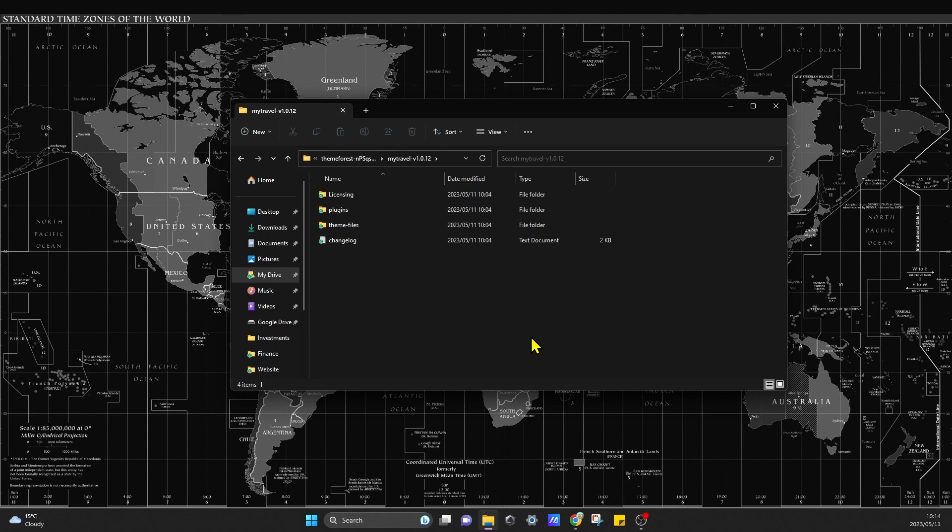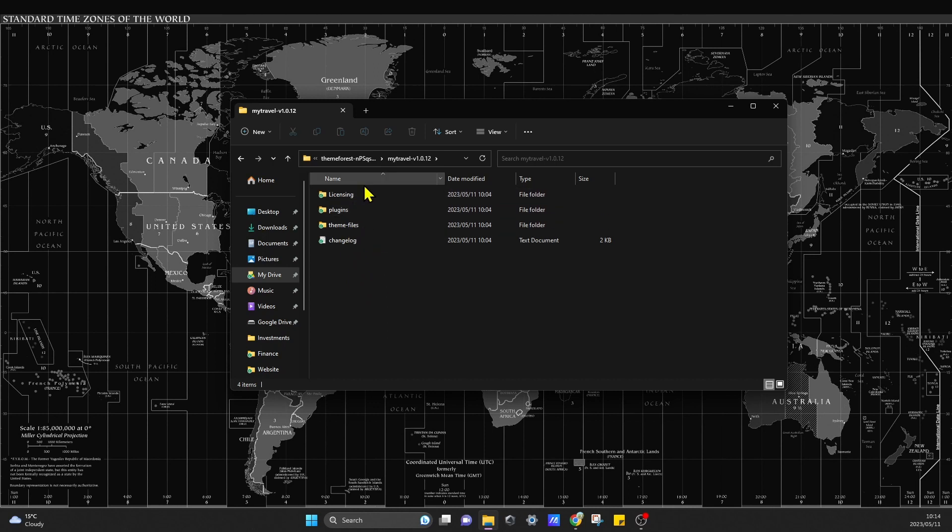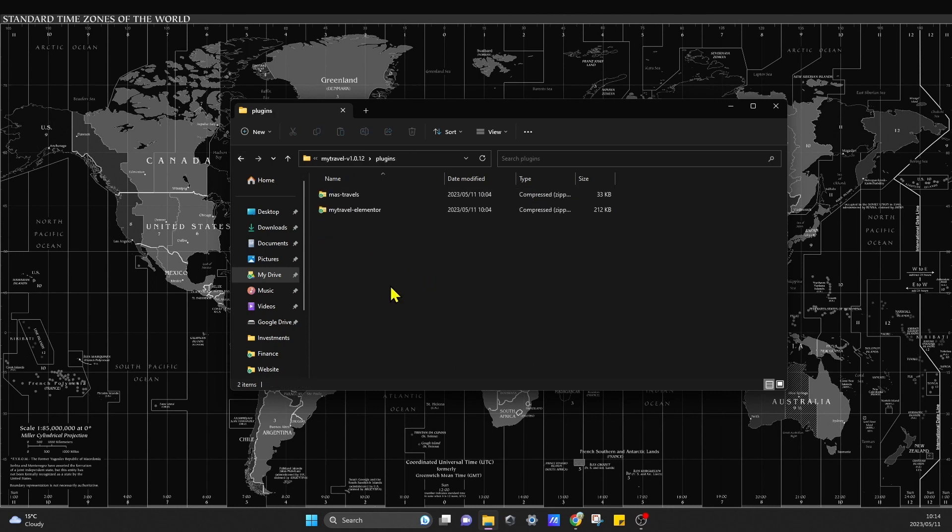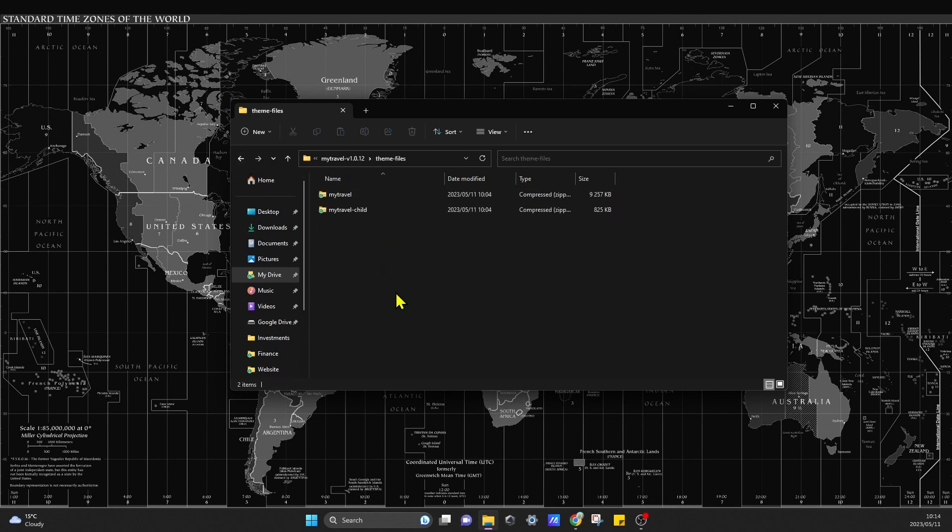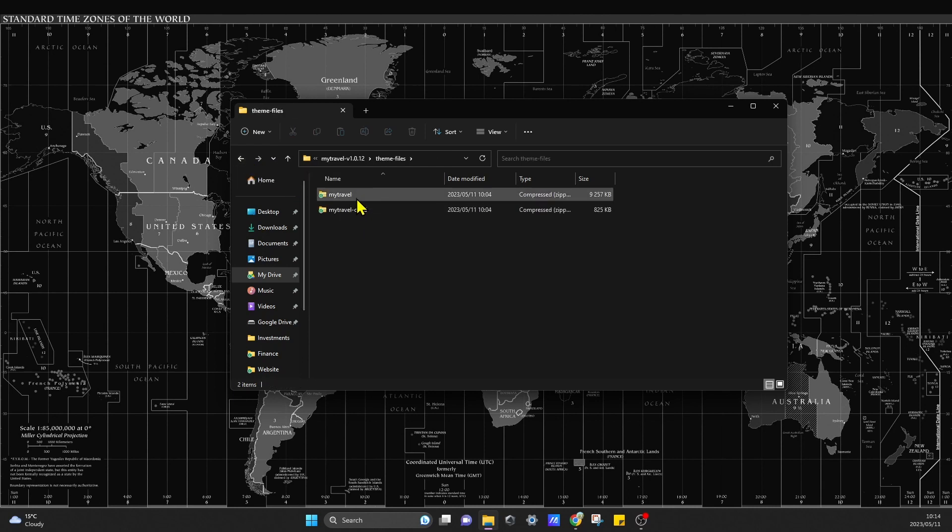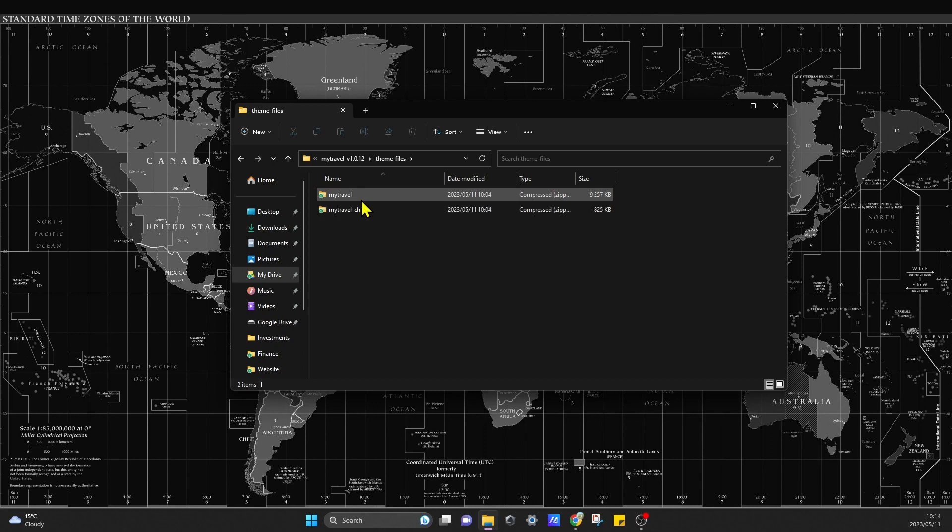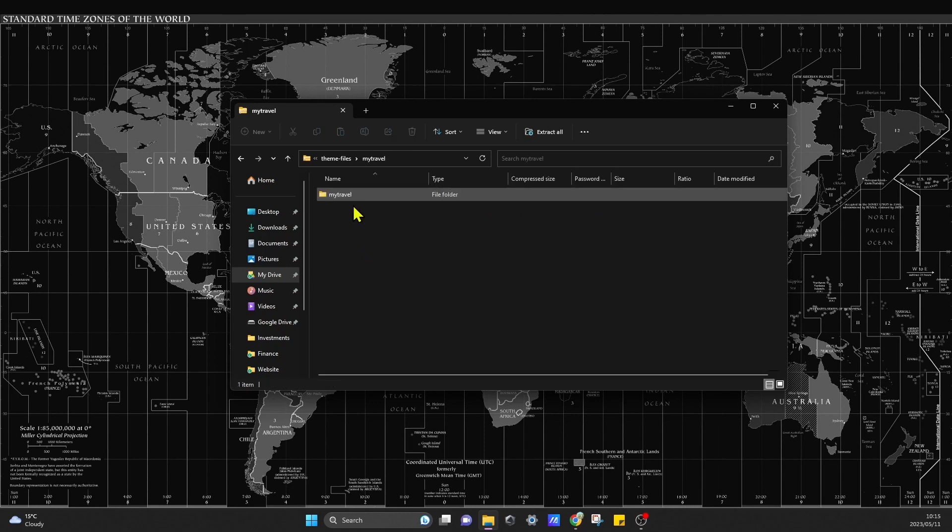So what we're looking for is we're looking for that style.css folder and it actually wants us to directly upload that folder and not all the other folders that are included in the package or in the zip file. So if you go into it you can go through it and check if you can find it. Most of the time it will consist of these files, like a child zip file.